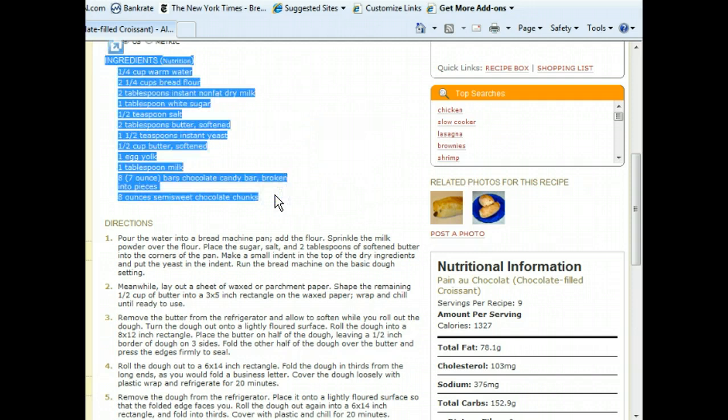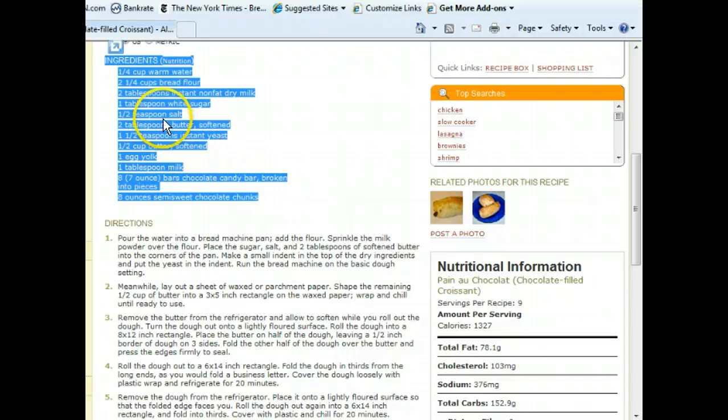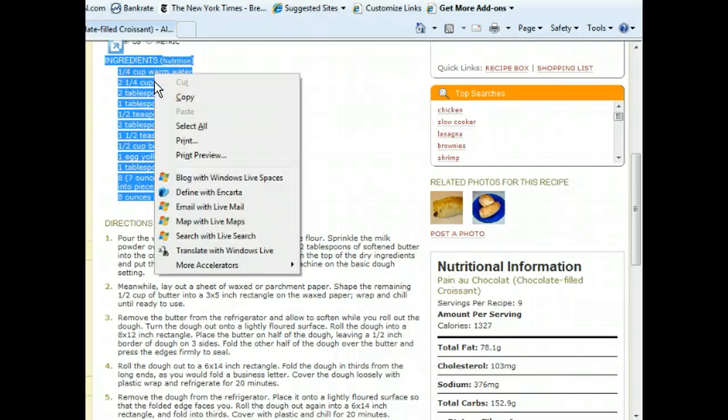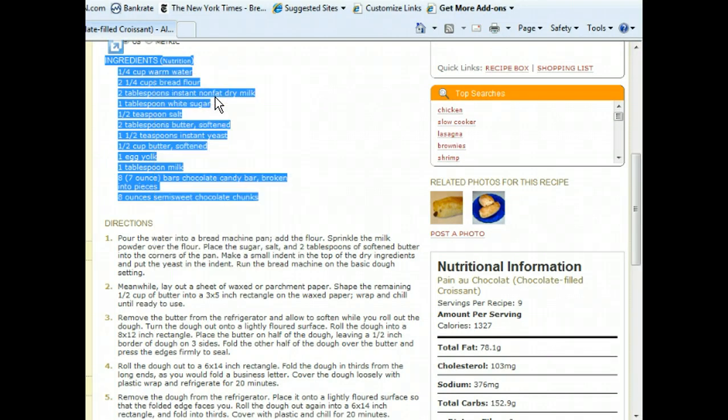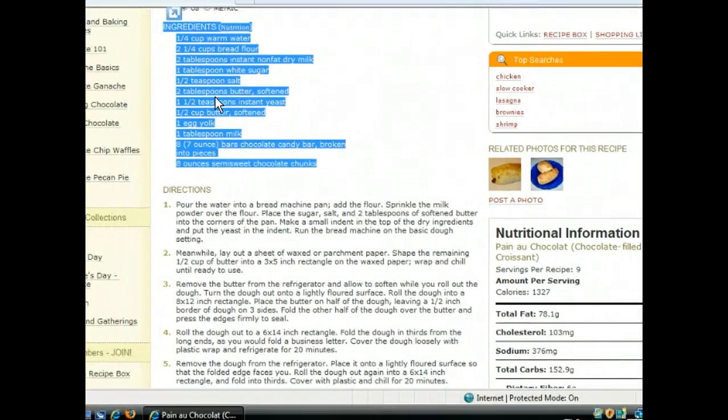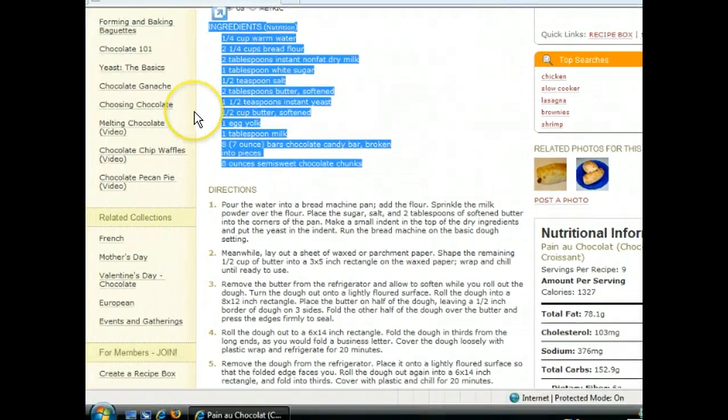We can find the command we need on the shortcut menu that will open when we right-click the selected text. Now that we have the ingredients copied to the clipboard, we just need to launch Notepad so that we can paste the list into a new document.